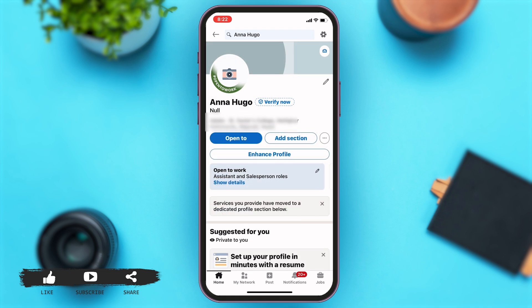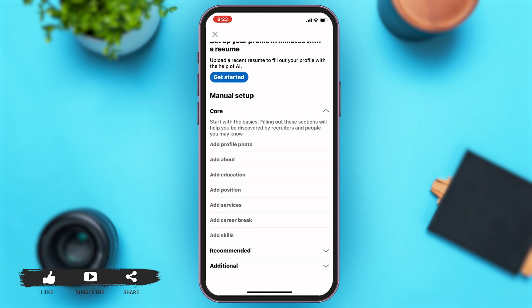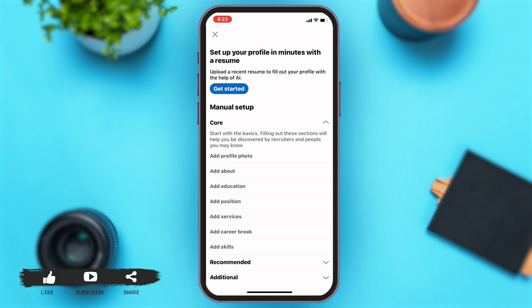Once you go to your profile, right next to the 'Open To' button you can see the 'Add Section' button. You may just tap on the 'Add Section' button.